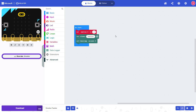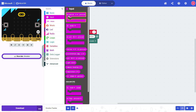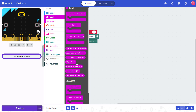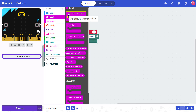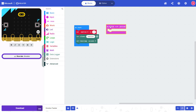Next, we're going to set up code to cycle through the different emotions and display a different face on the LED grid when we press button A. I'm going to go to input and drag out an on button A pressed block. Note that there are other inputs you can use — for example, shaking the microbit or making a loud sound — but I am going to use button A. When I press button A, I want to cycle through different emotions, using numbers one, two, and three to represent sad, okay, and happy respectively.